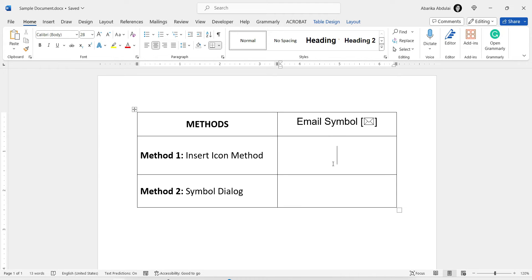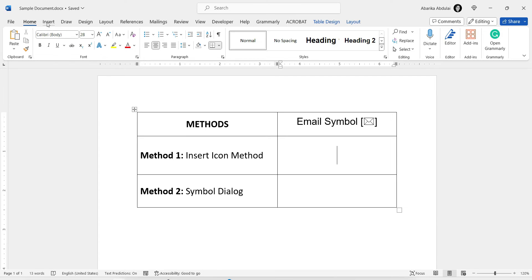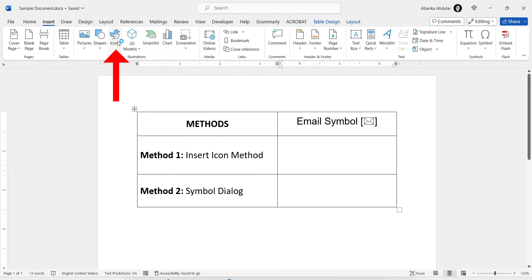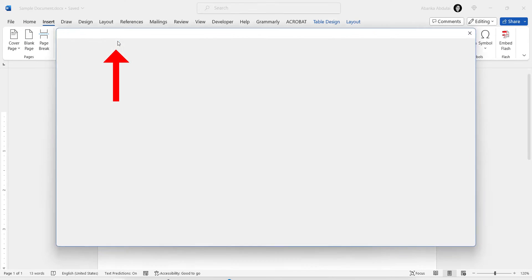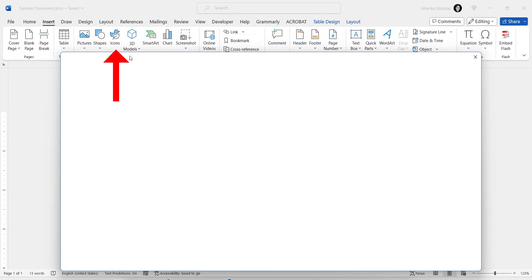Let's get started with the first method, which involves using the Insert Icons tool. Open your Microsoft Word document where you want to insert the email symbol icon. Position your cursor at the location in the document where you want to insert the email symbol. Now go to the Insert tab in the Word ribbon.